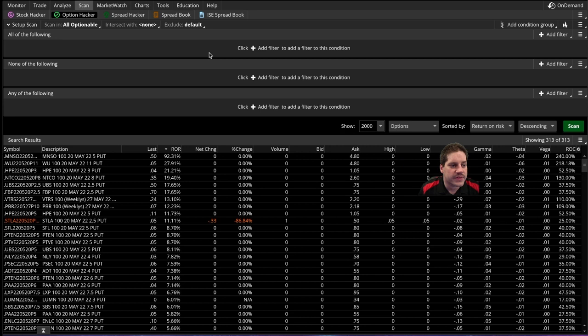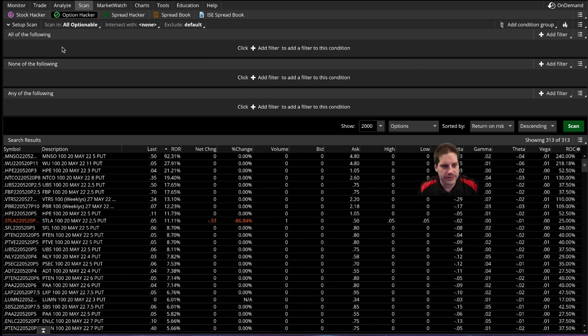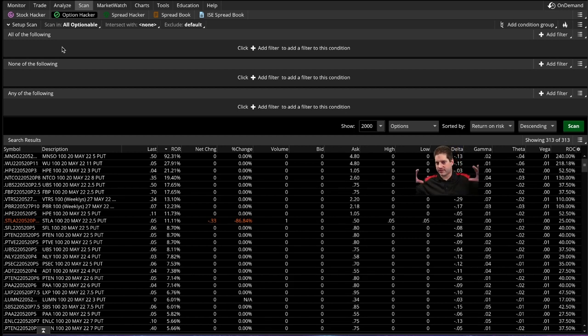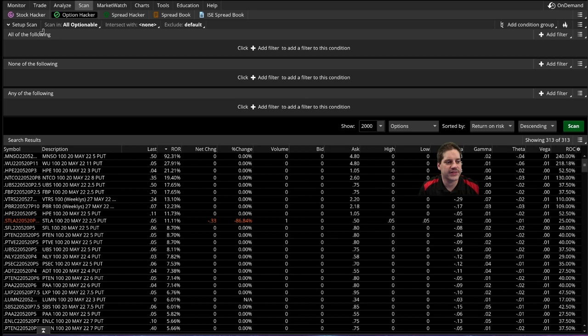Now, it's pretty straightforward. What you do is you add in a bunch of rules that you want to go by for your scanner, and basically you start with the world of every option available, and then you're using these rules to filter down to just the options that fit your strategy or what you're looking for. Now, there's three different things here.